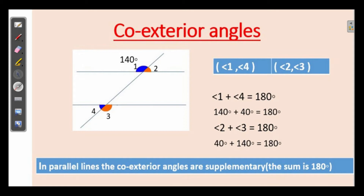What is the sum? Here angle 1 is 140 degrees. The measurement of the adjacent angle is 40 degrees. Then angle 2 is 40 degrees, and the measurement of angle 3 is 140 degrees. The sum of these co-exterior angles is equal to 180 degrees.